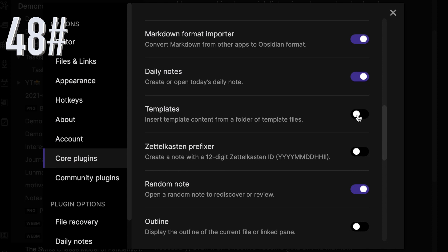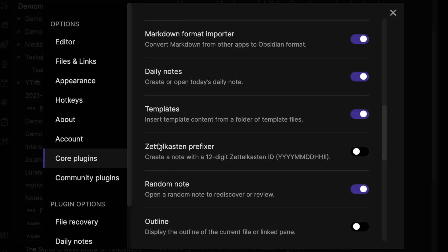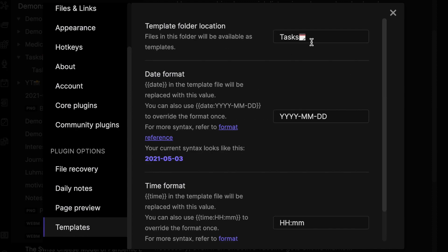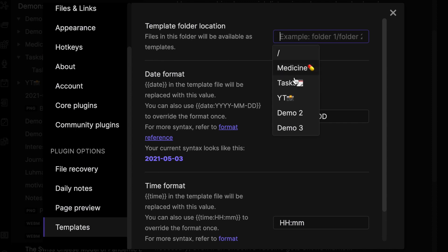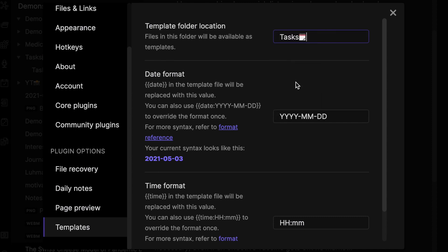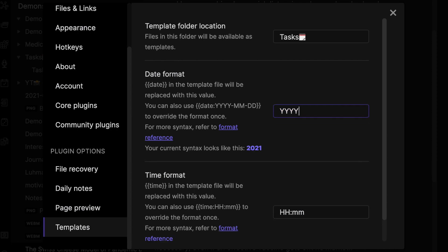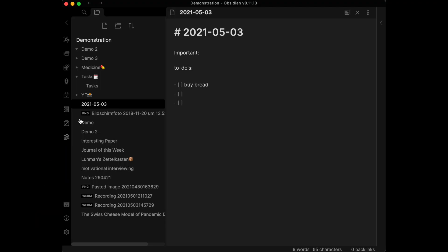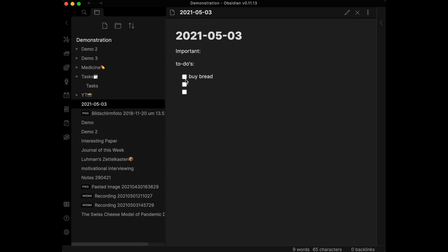The Templates plugin lets you quickly insert snippets of text into your current note. To designate template files, put them into a folder and choose that folder in Settings under Templates > Template Folder Location after enabling the plugin. Set your date syntax in the template file to automatically insert the correct date.